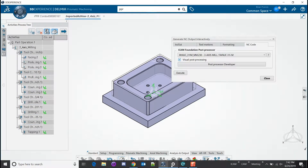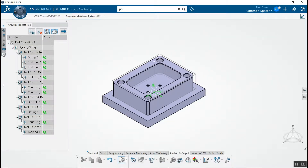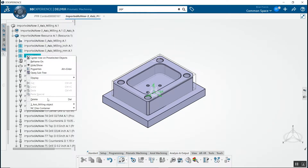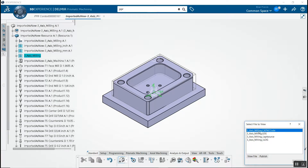Once the post-processing is completed, click the close button. You can visualize your NC code from the tree view. Right-click on your NC file, go to NC files container, and select view NC program. Select the cat NC code file and click view file.